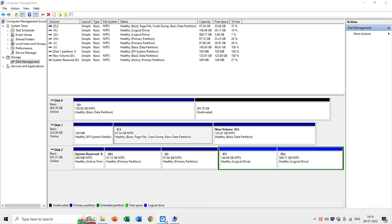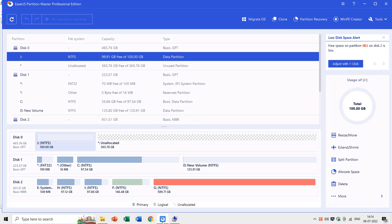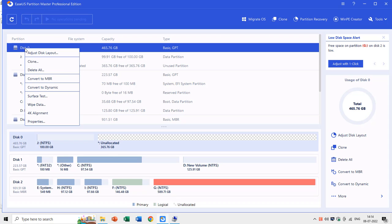With EaseUS Partition Master, you can convert from GPT to MBR, and MBR to GPT without first removing the previous partitions or volumes. Just right-click on a disk and you can then easily convert a GPT disk into MBR, and MBR disk into GPT.